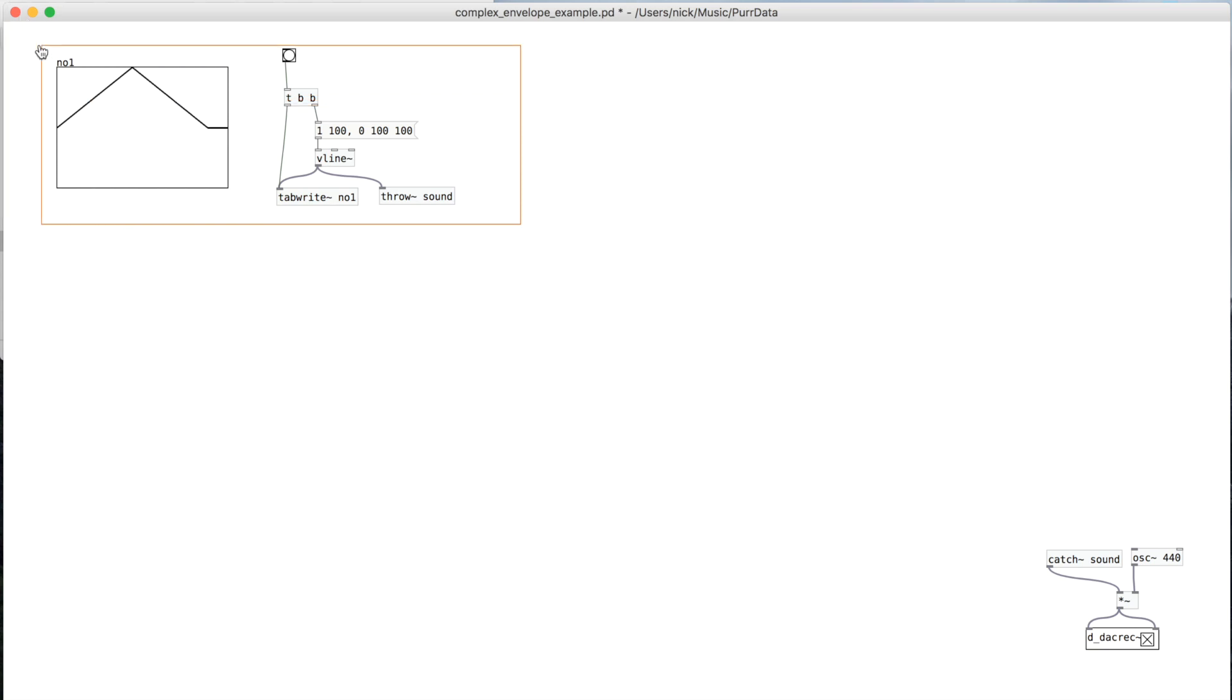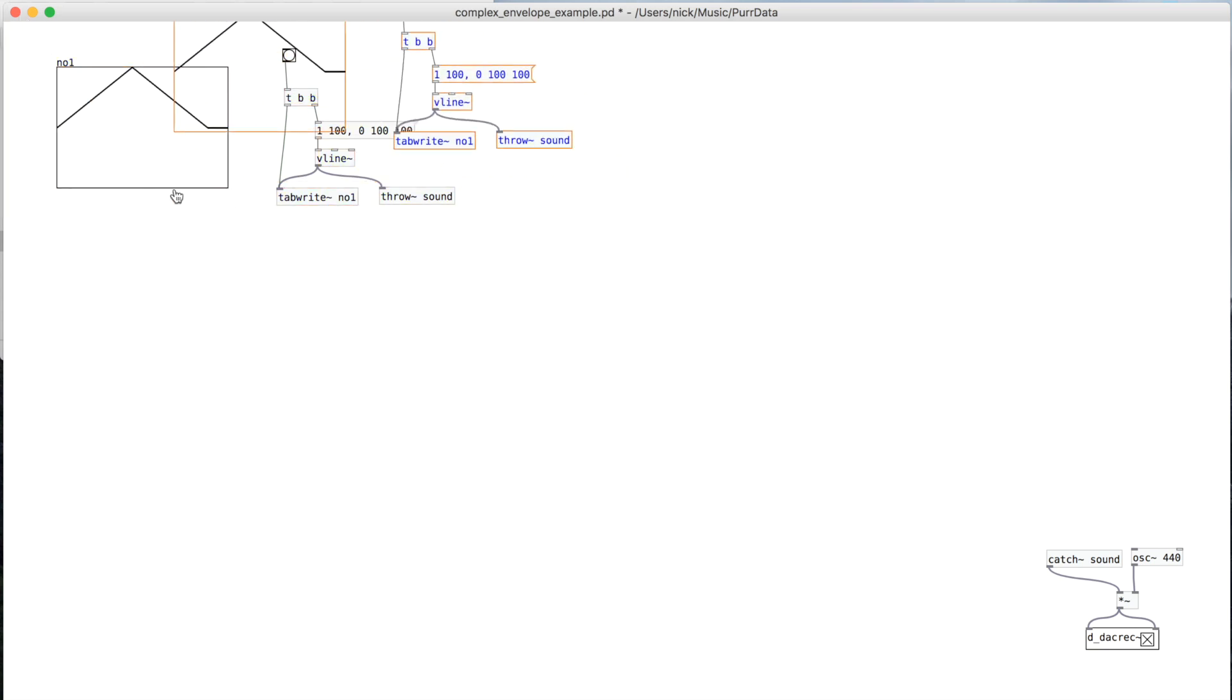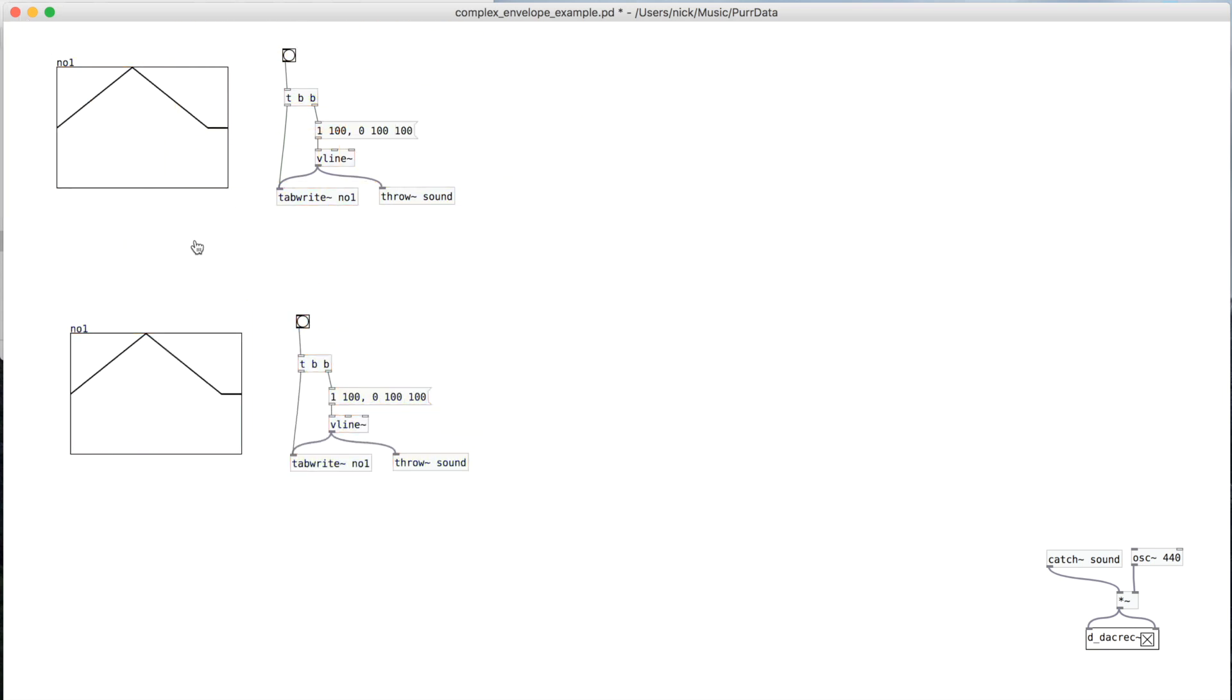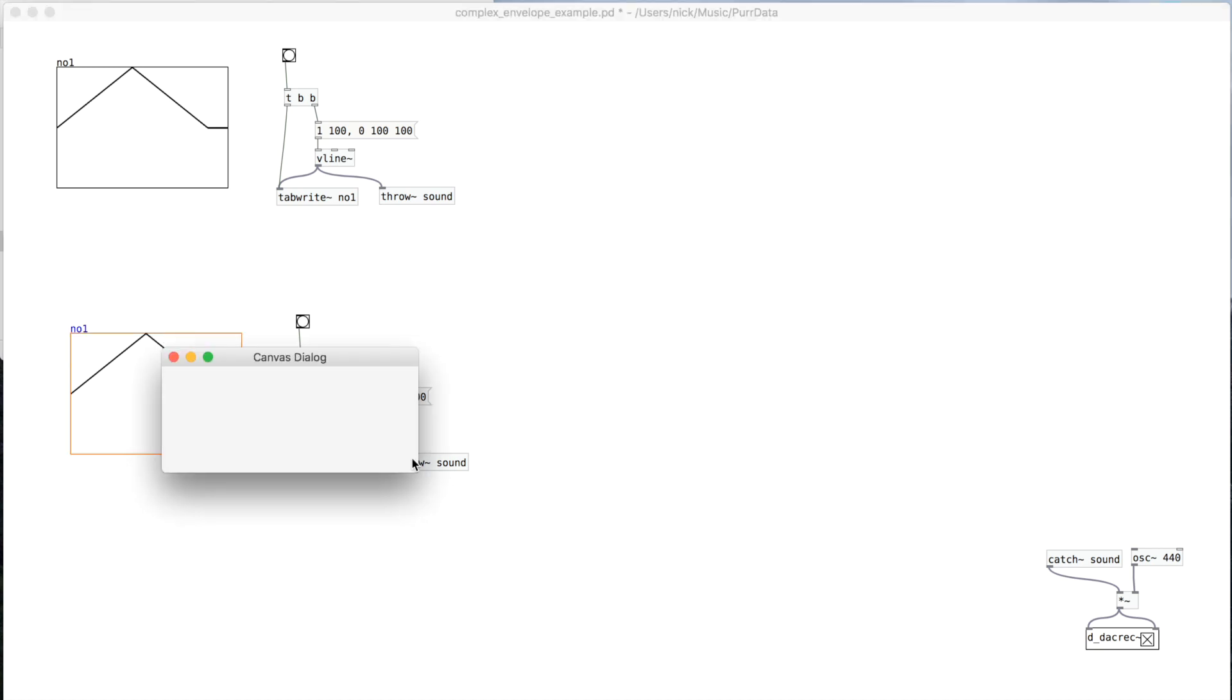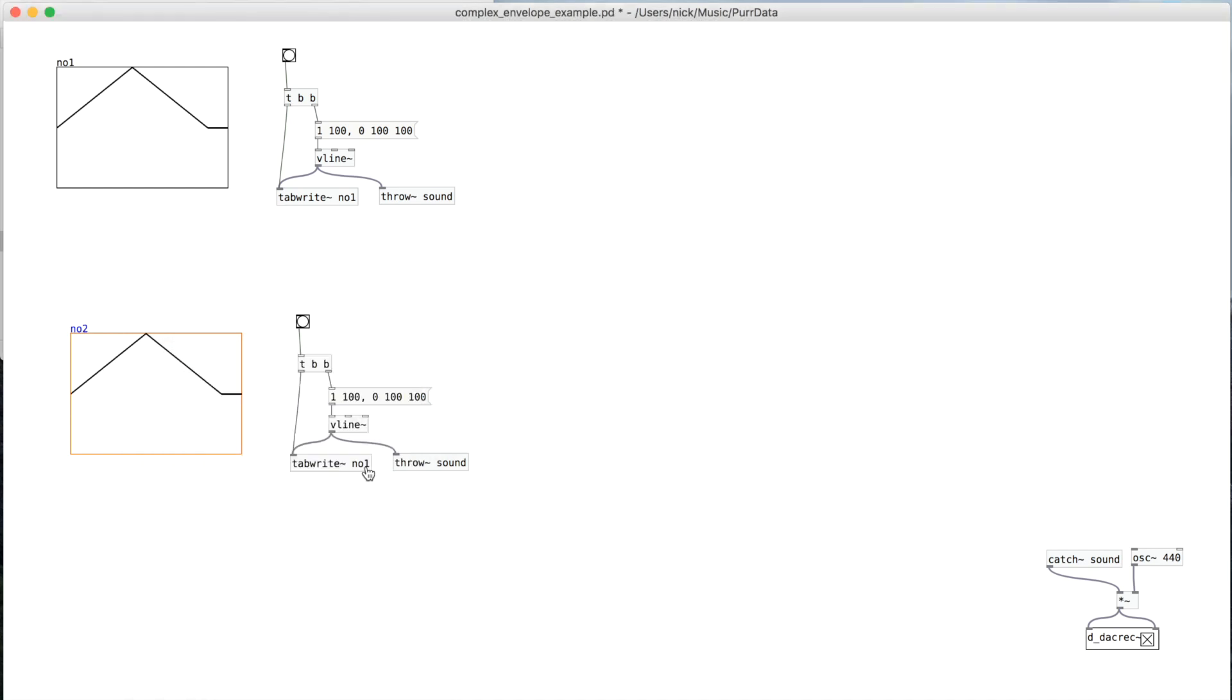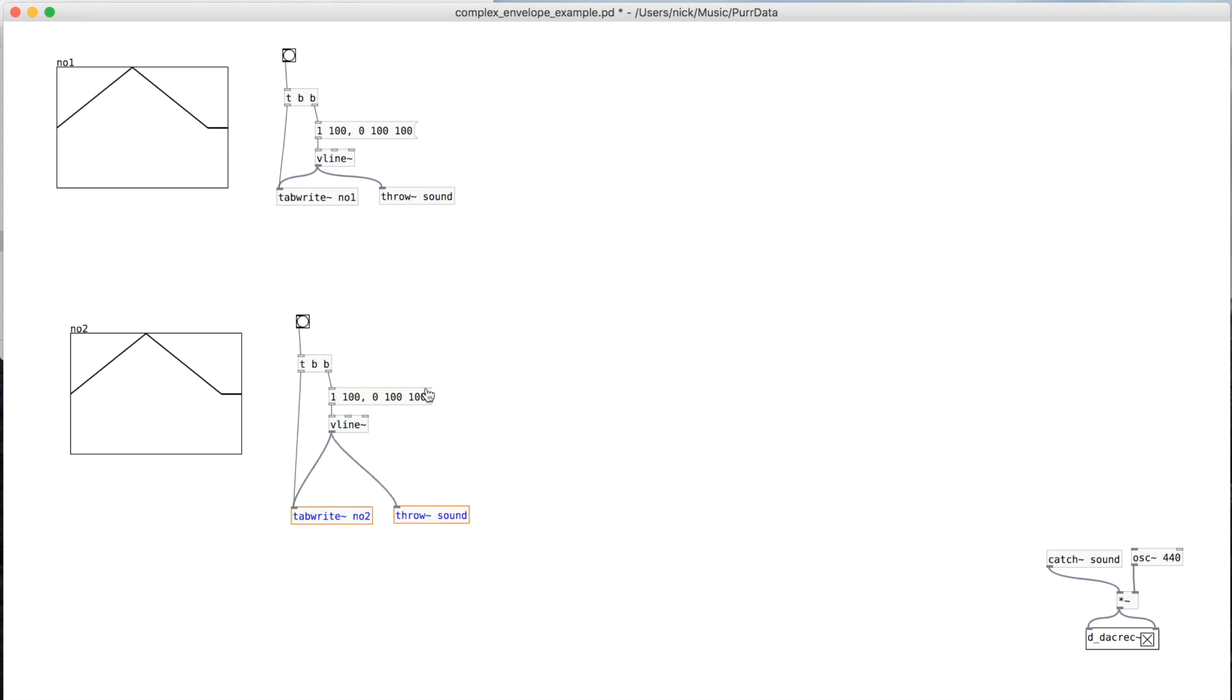And so first I'll copy this little thing and paste it down here. So now we're writing it here. So what we're going to do is we're going to put this pow block here.